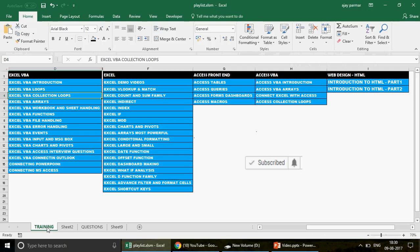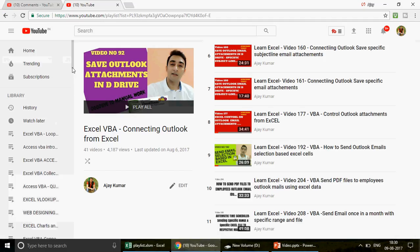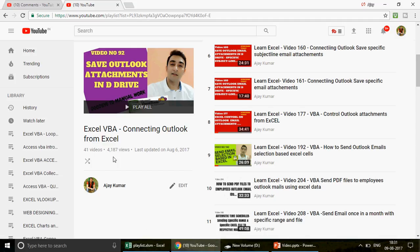You can pause the video and note down all these playlists, because many people ask how to begin learning Excel or Excel VBA. These playlists are the sequence you are supposed to follow. One of my playlists is 'Excel VBA connecting Outlook from Excel' and we already have 41 amazing videos there on the Outlook part. This video is going to be number 42.